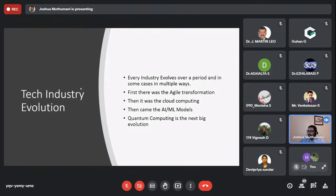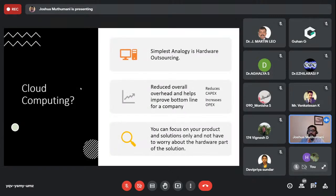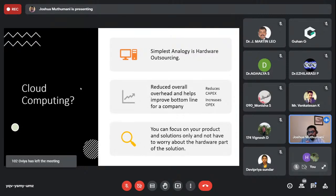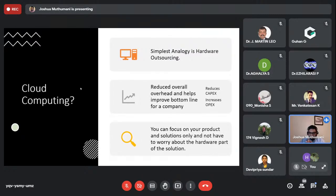Here's a quick overview of what cloud computing is. The simple analogy is hardware outsourcing. We all know about software outsourcing — the next phase was to reduce cost by having someone else maintain the data center. You pay them a fixed fee. That is where cloud computing came into the picture.